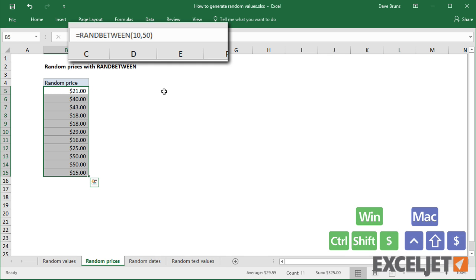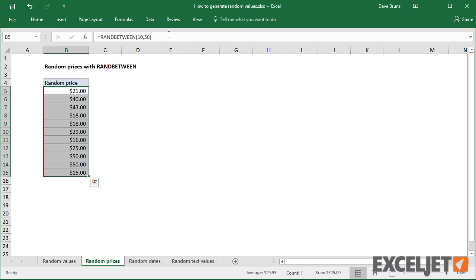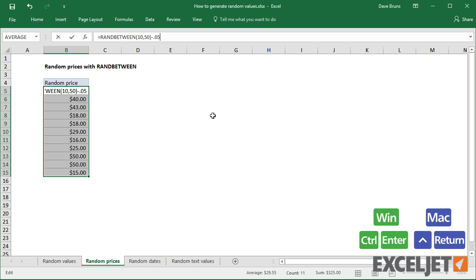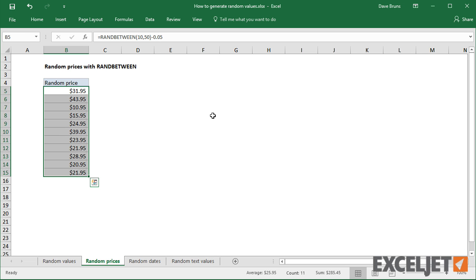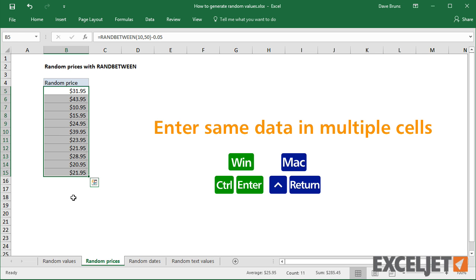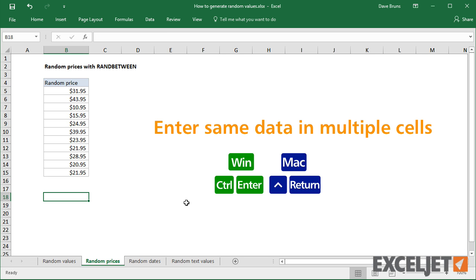To get more natural prices, I can modify the formula to subtract $0.05. I'm using the shortcut Ctrl+Enter here to enter all formulas at once.